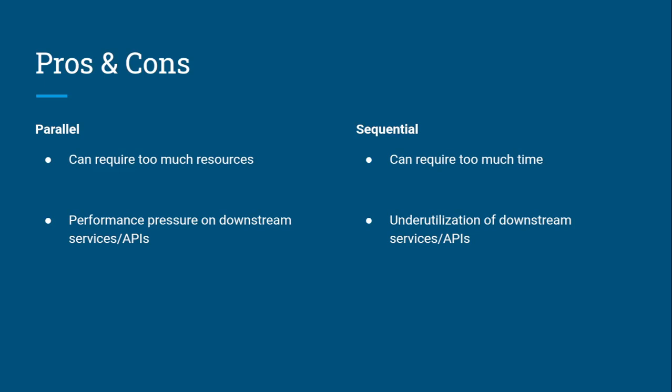There's another trade-off. If your task requires a downstream component to further process the result, for example passing to a third-party API - let's say you're building an SMS service with a hundred thousand messages and your provider can only handle 200 messages at a time without a bulk API. You're putting performance pressure on the downstream services if you're doing 100,000 requests in parallel.